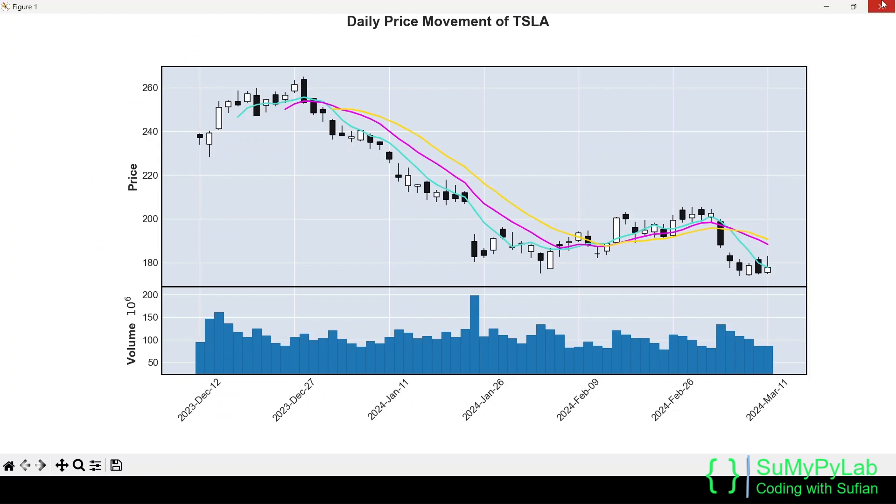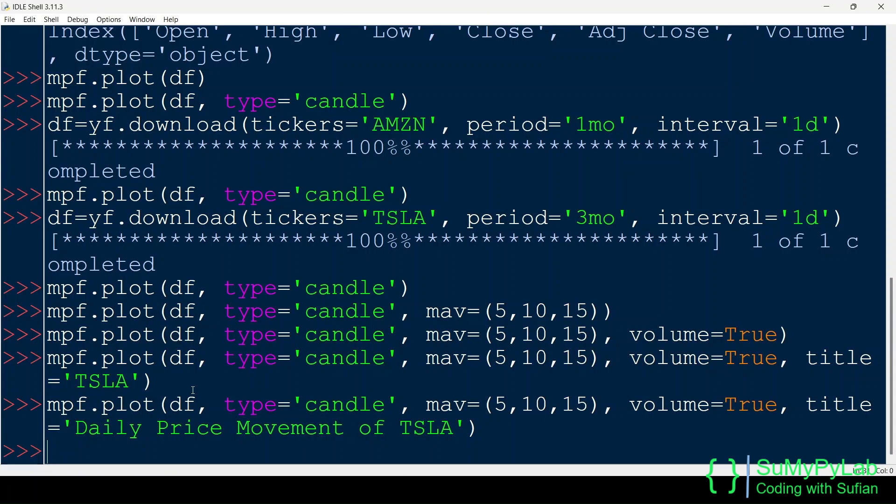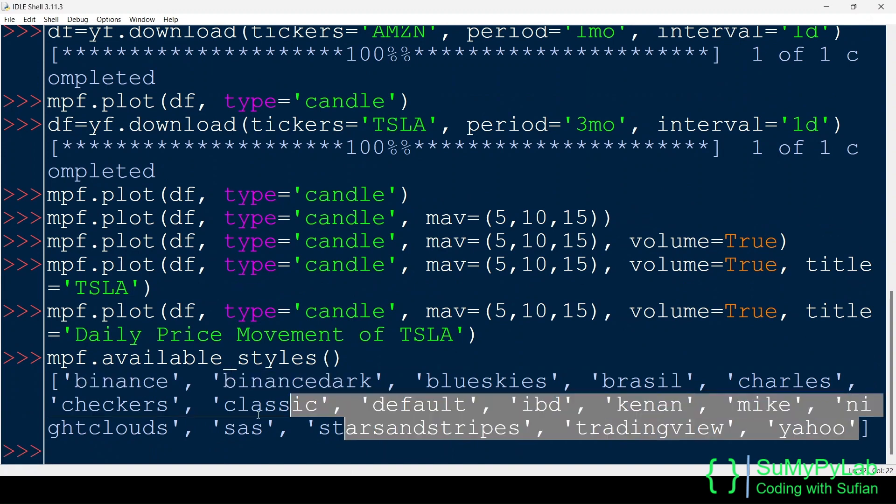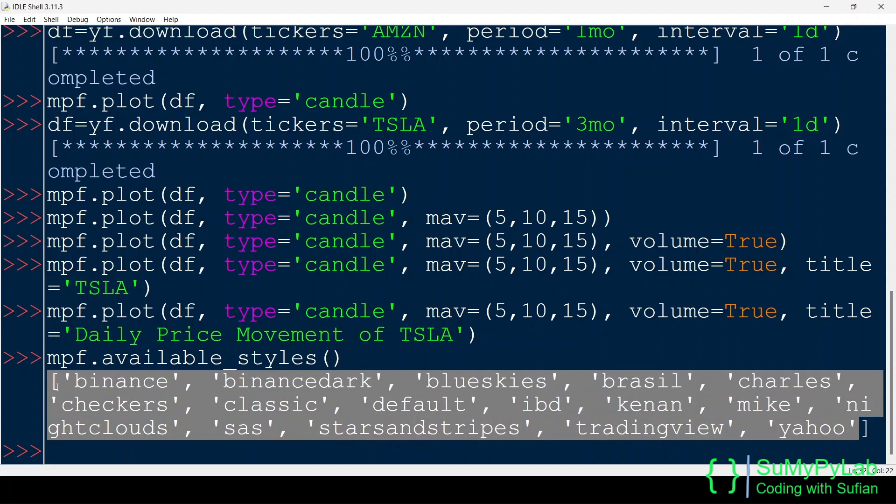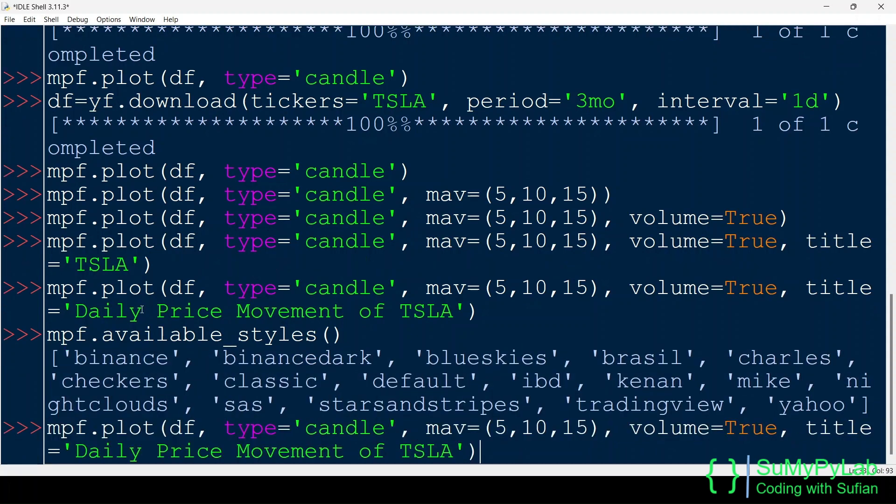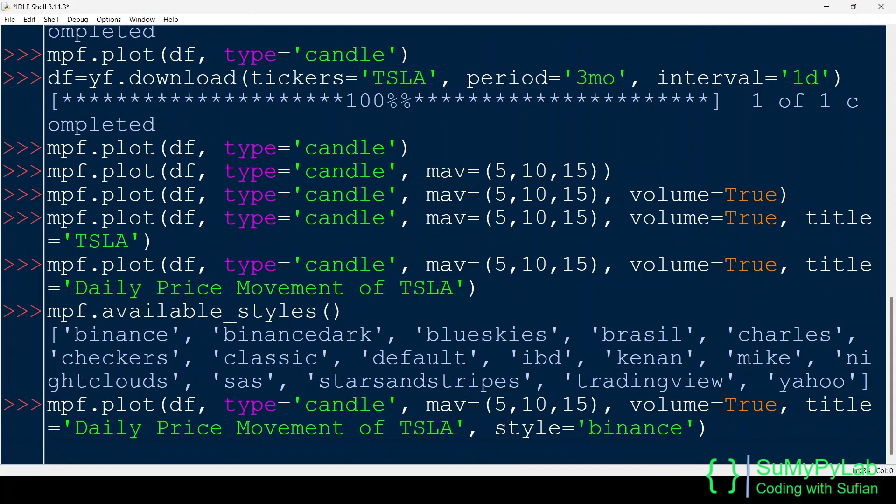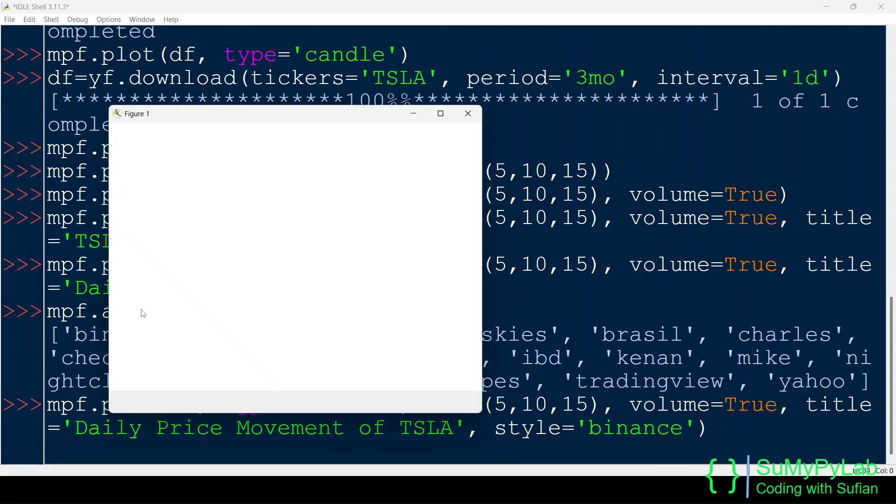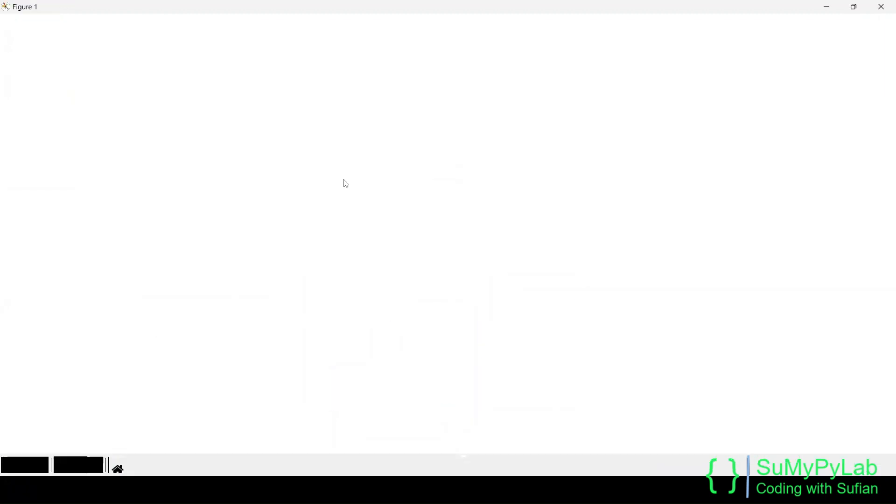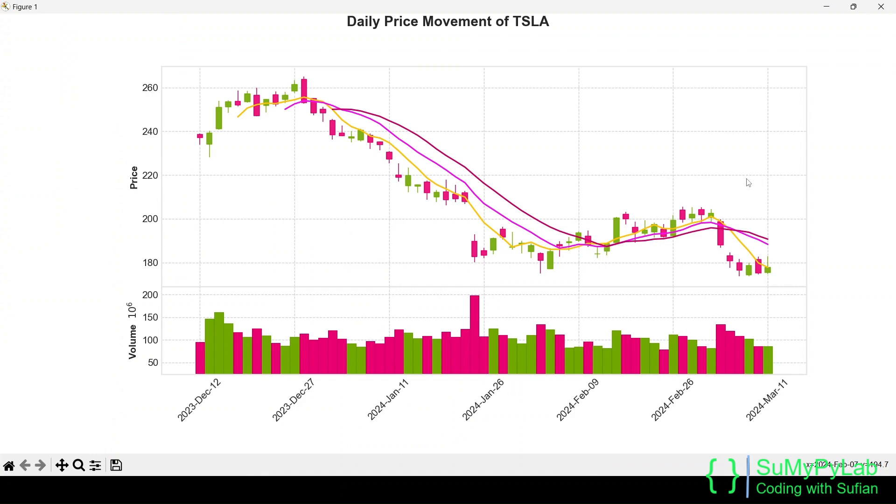We may give a suitable title using the title parameter. Until now we are using the default styles for charts. Now let's check what styles are available, and how to apply those styles. The available styles are Binance, Binance Dark, Blue Skies, etc., as shown on the screen. We may pass the style argument to the plot function with the style name as shown here.